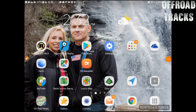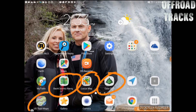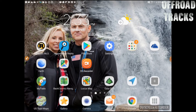Hey folks, it's Ron with Off-Road Tracks. This time, a little tutorial from the tablet. Today we're going to talk about how to use our GPS system. There are many different systems we've talked about — you can see I've got Locus Map Pro, Gaia, Backcountry Navigator, US Topo Map, My Trails. These are all different programs or applications you can use for navigation, but today I just want to talk about one.